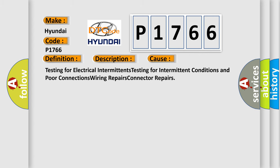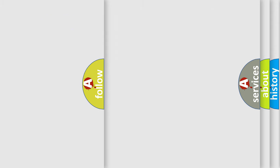Testing for electrical intermittents, testing for intermittent conditions and poor connections, wiring repairs, connector repairs.